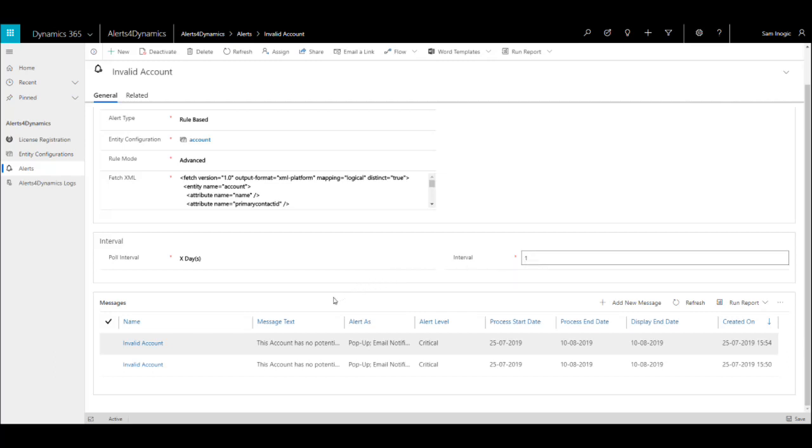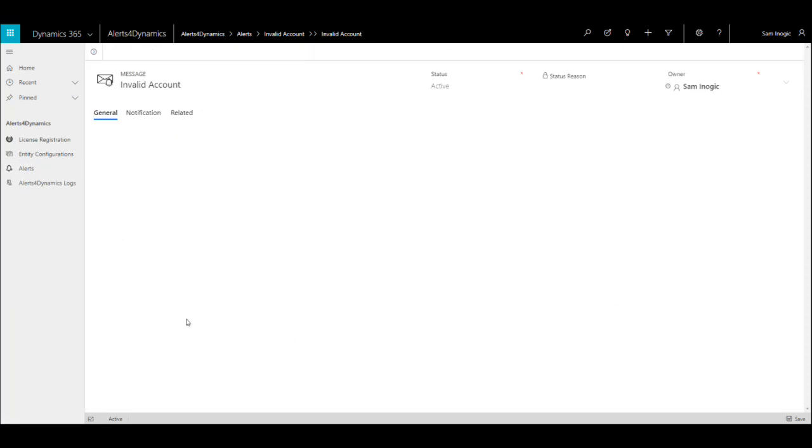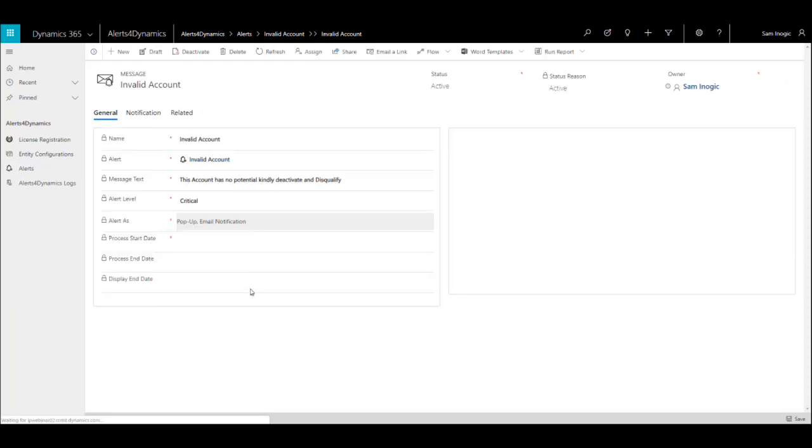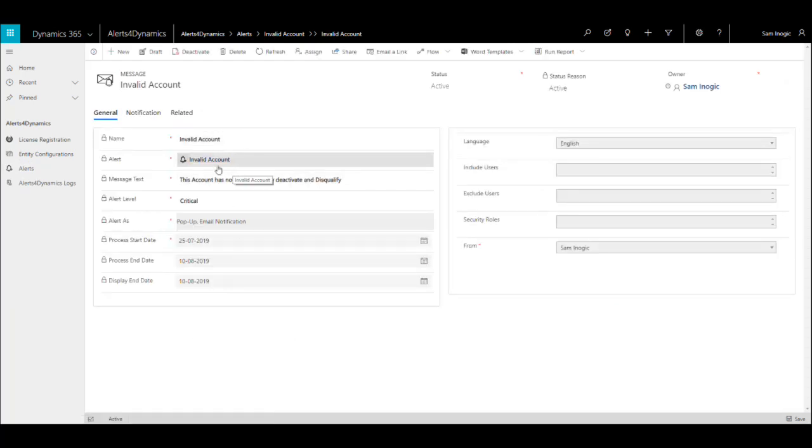Once we click on save, it will ask to add a message. Let's see the already created message in this case. All the other details are similar to what we have seen for announcement-based alerts.